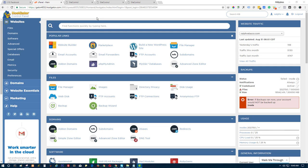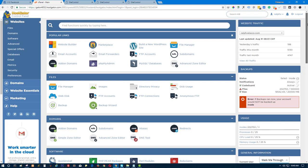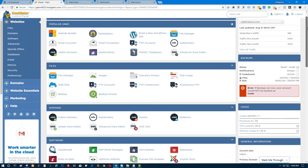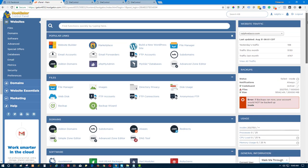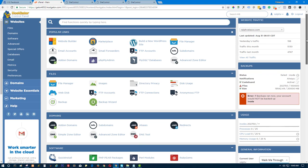All you need to do is first get the nameservers from your cPanel. You need to login to your HostGator cPanel and look for the nameserver or the DNS of your hosting provider. Here I'm already logged into the HostGator cPanel.